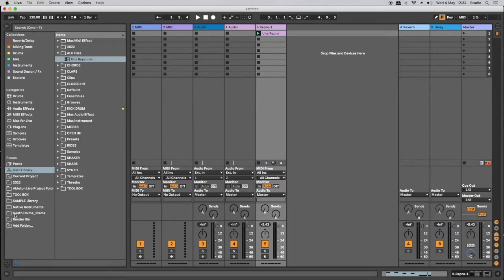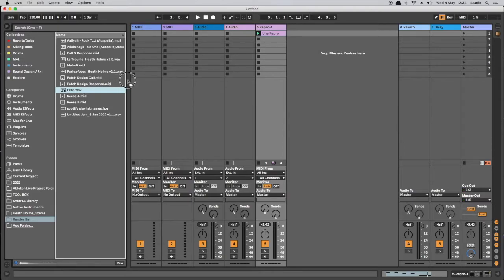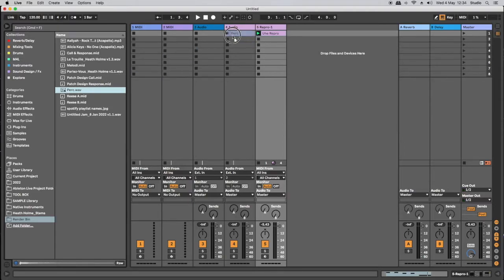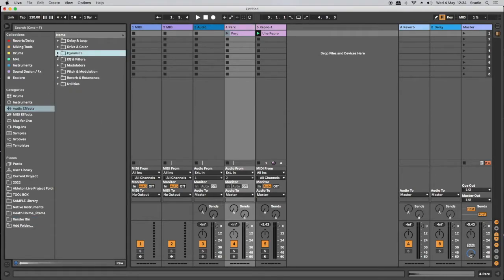So I'm going to head over and find myself a little audio file. I have this little sort of bell percussion sound. I'm going to add that to an audio track.